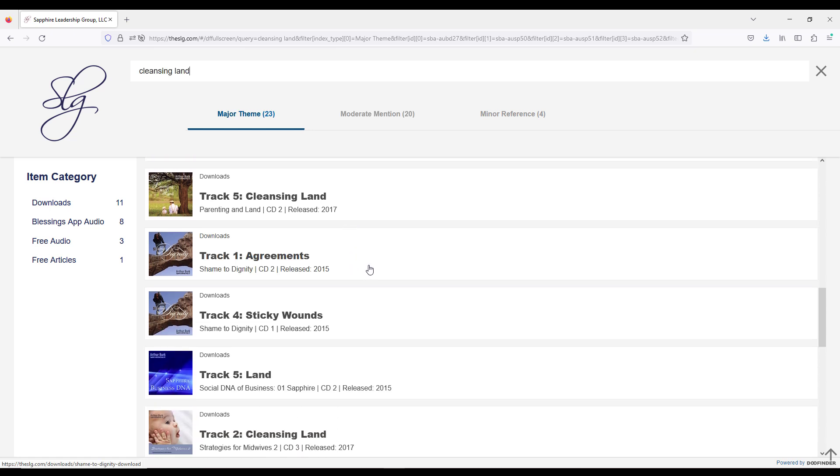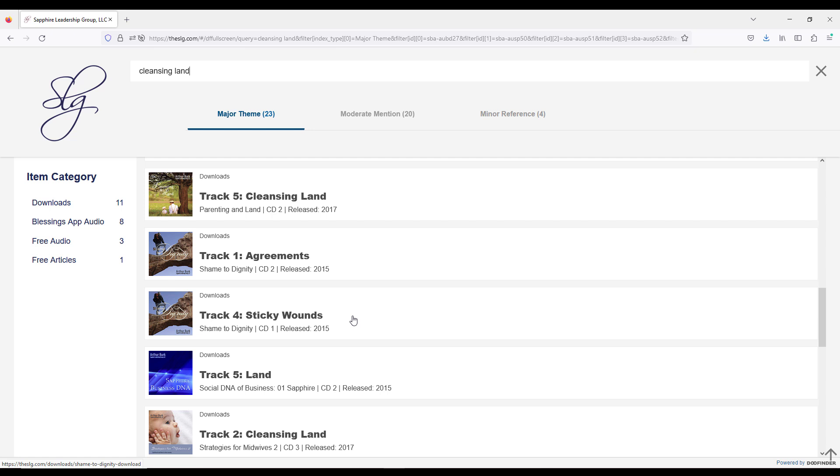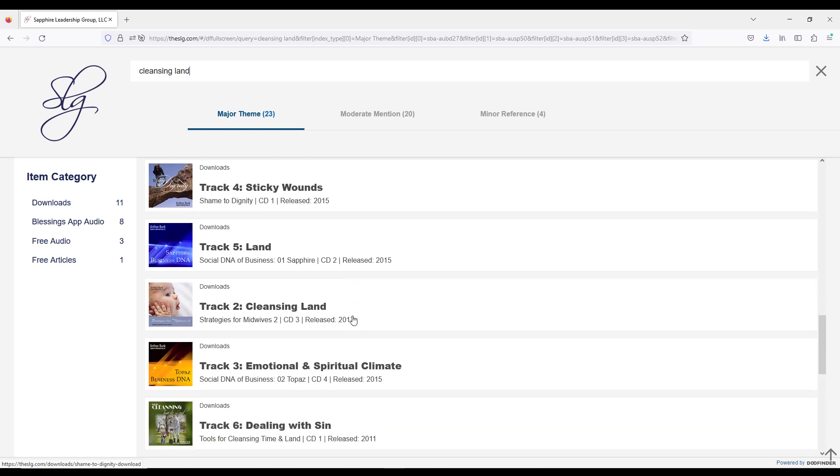This one in the Shame to Dignity album and the one following matters so much to me, because shame can be sticky, meaning you can't get past it, you can't do the inner healing, because you have a trauma bond to the land. And it is so simple when you have the tools to disconnect from the land that is causing the shame to be sticky, so that you can move past that episode and into a place of dignity.